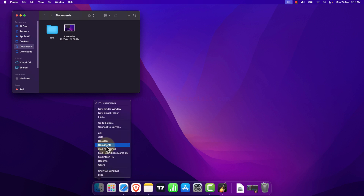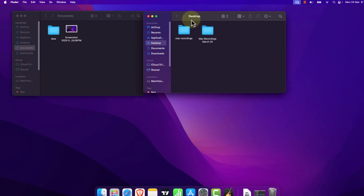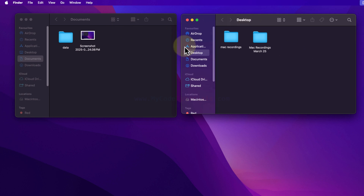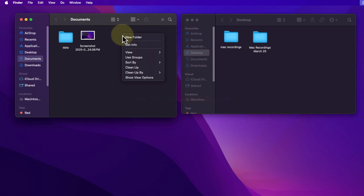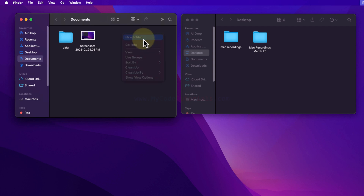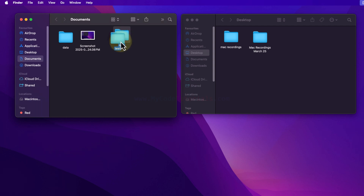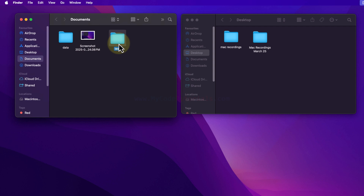I will also open up the Desktop in Finder, so here I have two different Finder windows to demonstrate cut, copy, and paste. In my Documents folder, I will create a new folder and call it 'test'. What I want to do is copy this folder from Documents to the Desktop.